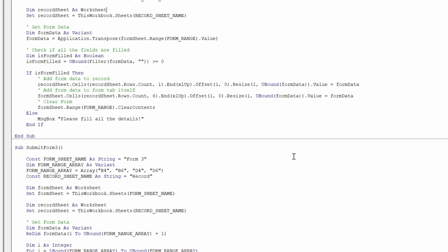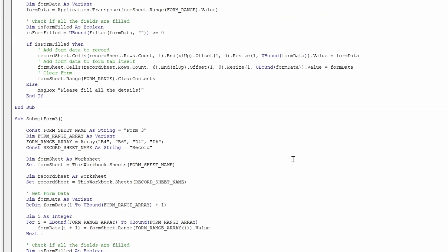In the third type of form, where the fields are spread out in the different cells, for that case you can list down all the cells in this array separated by comma like this.